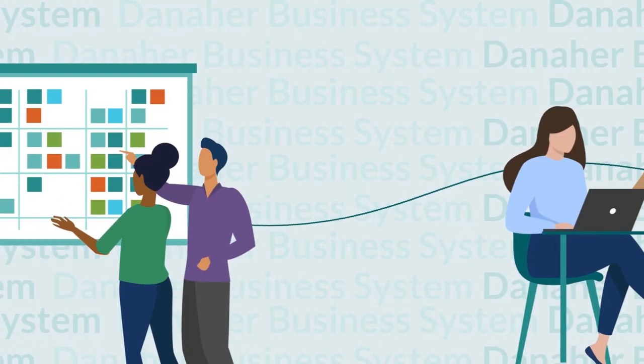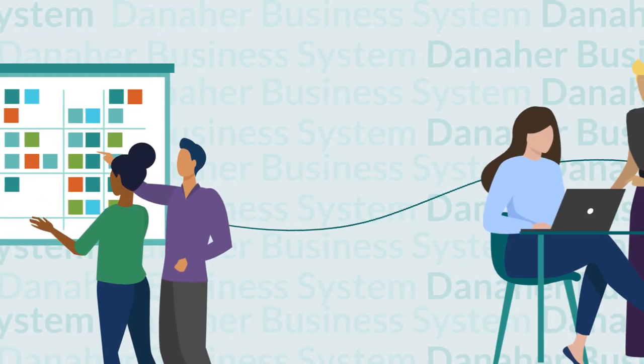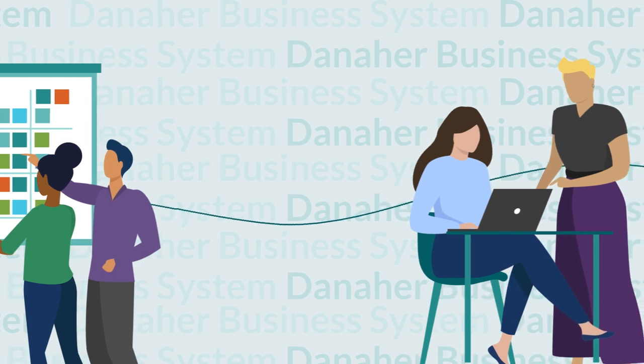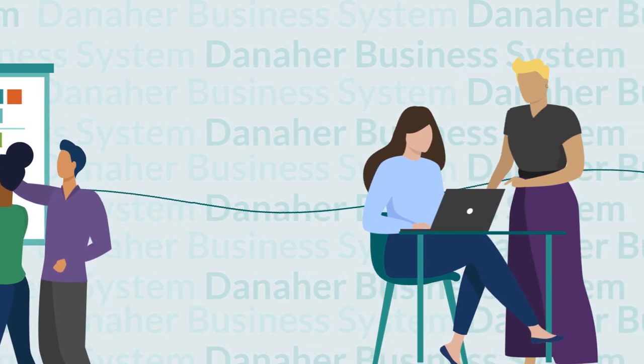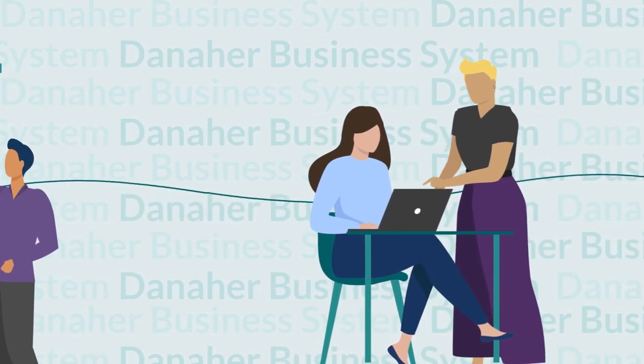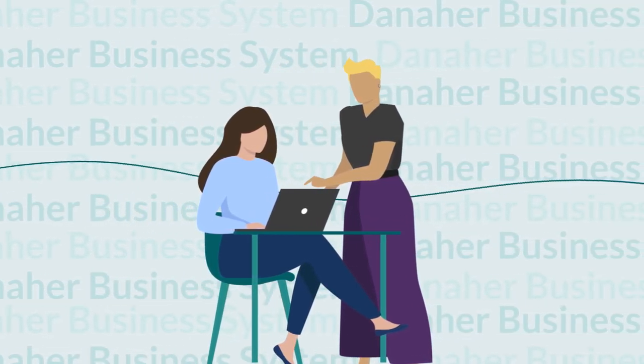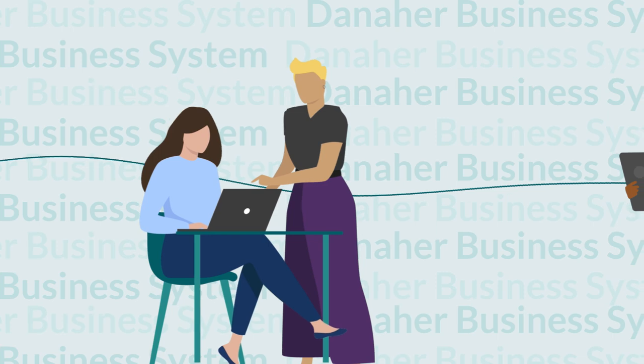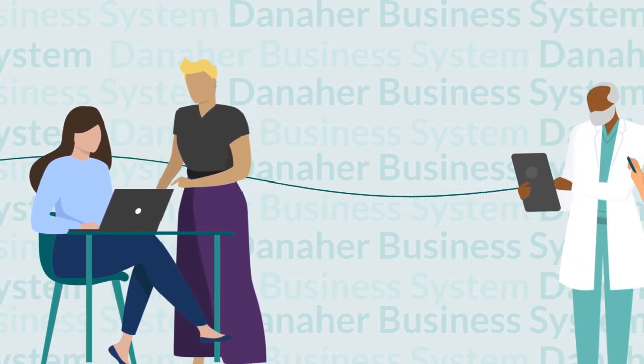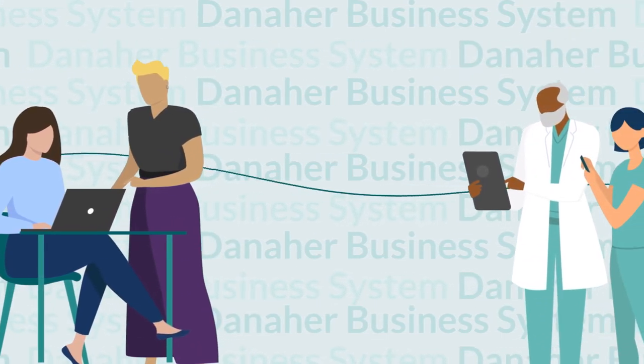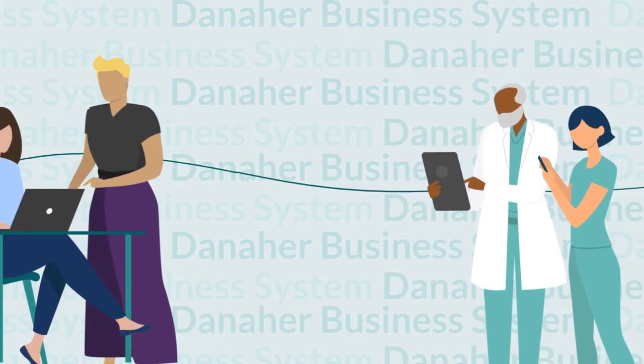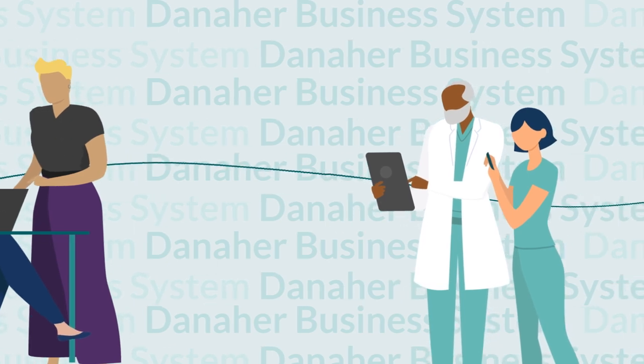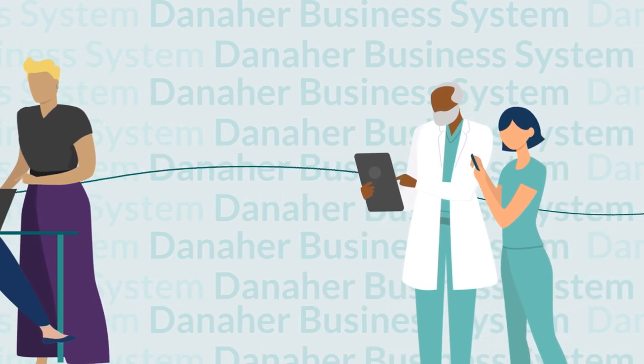Whichever diagnostics company you choose, you will be guided by the Danaher business system, a shared language and set of business tools that enable us to efficiently execute, always improve and achieve meaningful results for our customers and their patients.